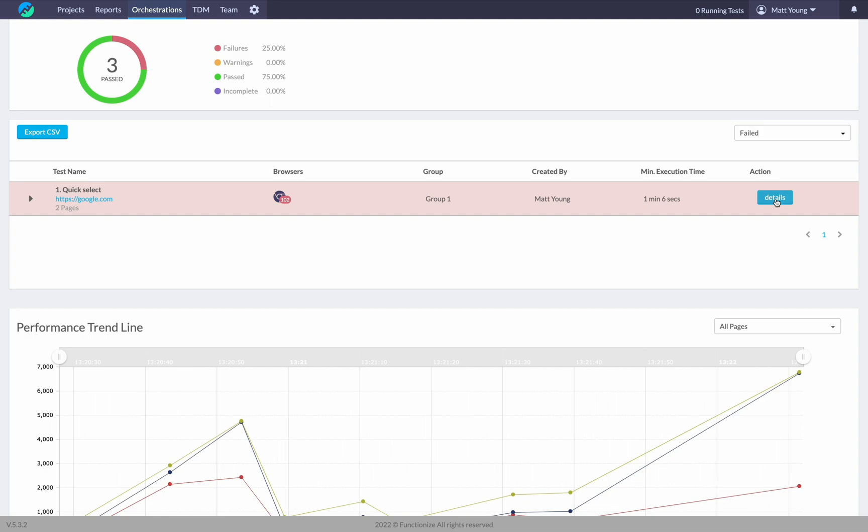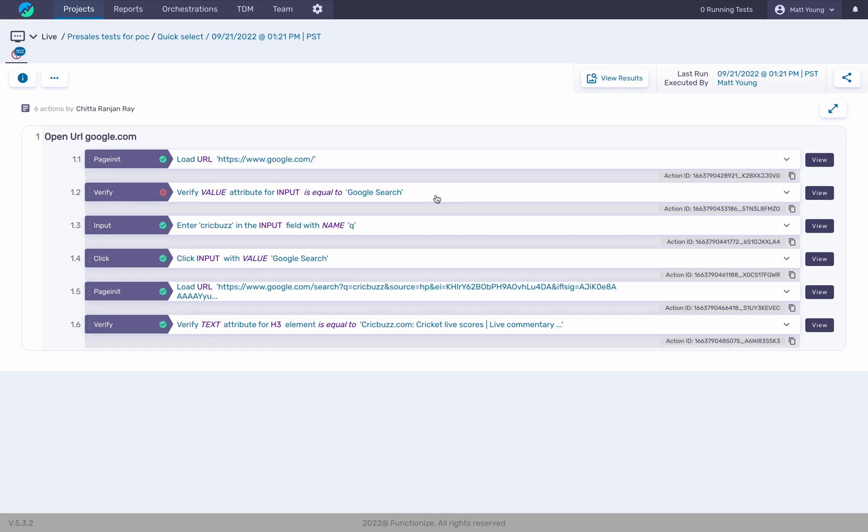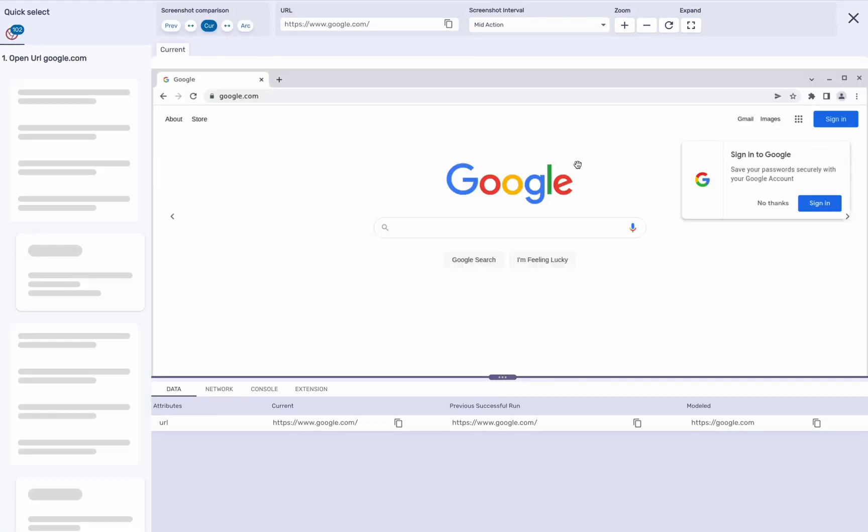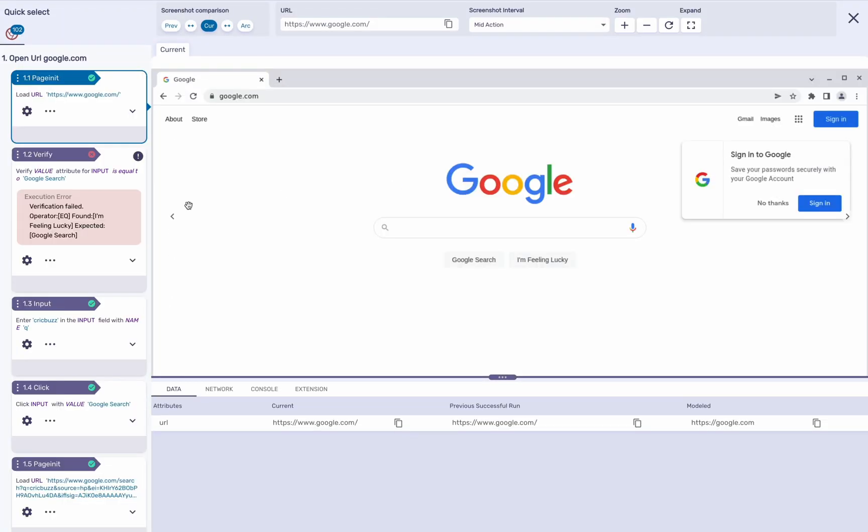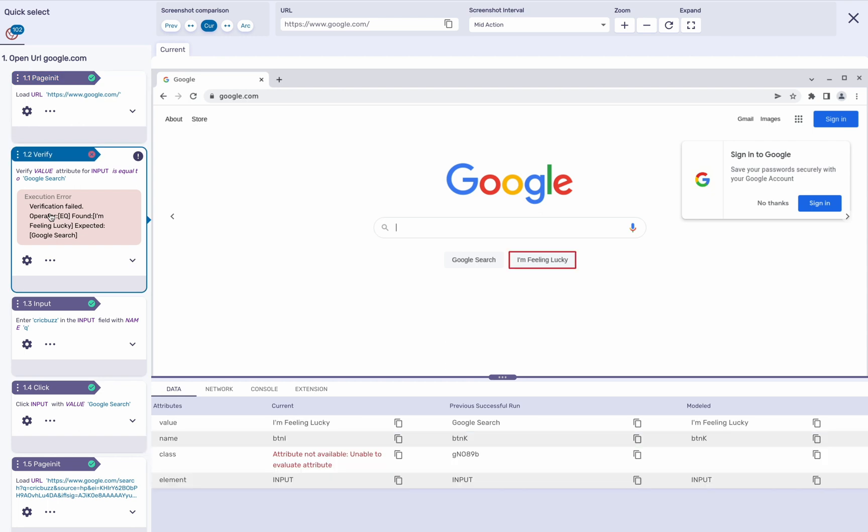Here we'll just wait for it to load. This is going to be exactly like any other test results within Functionize. You can simply click View, come in and view the test results, see exactly what failed. Here we're looking for Google Search, and I've designed this to fail just as an example. And that's it.